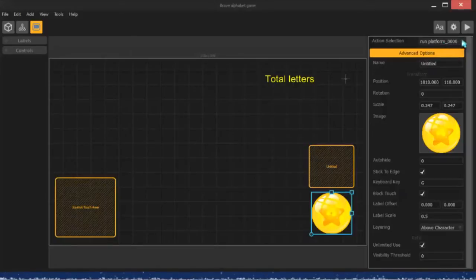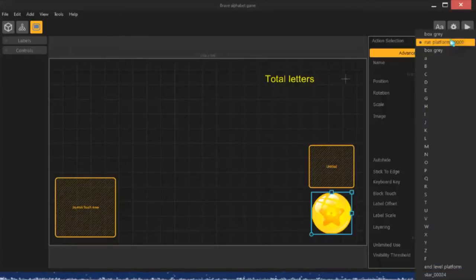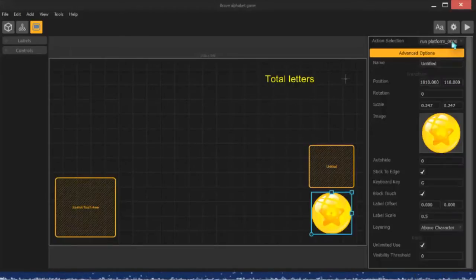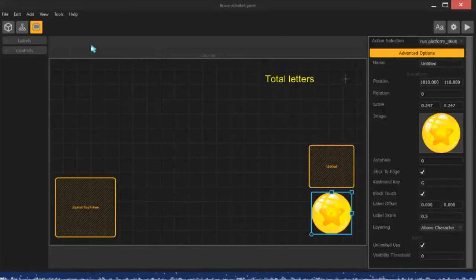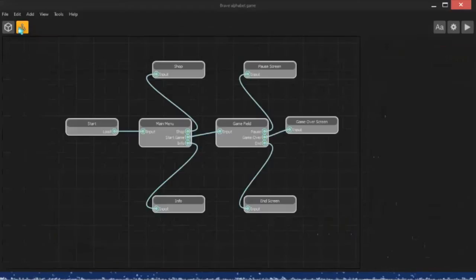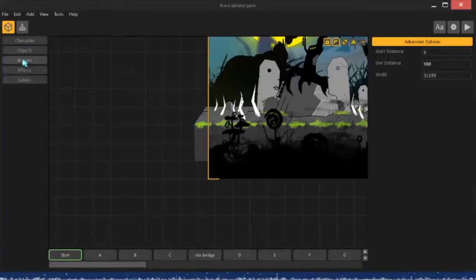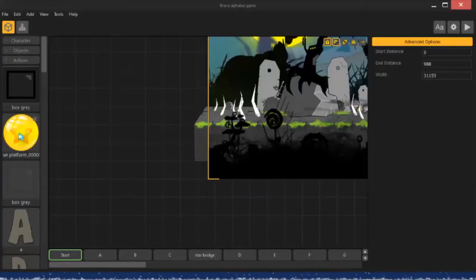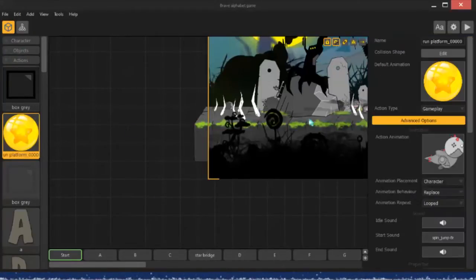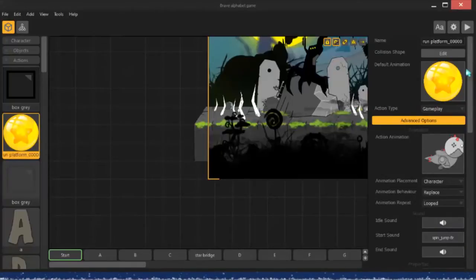I have this set to run platform. This platform right here, or it's not really a platform, but this label is from over here in actions. There's run platform 00000. Click on this, and I have this set to gameplay.